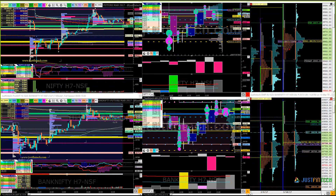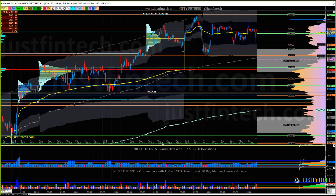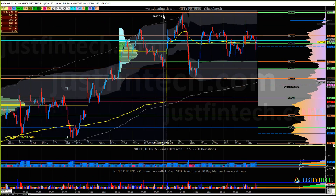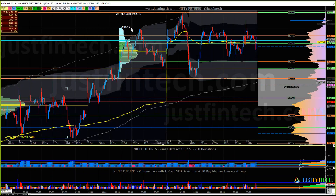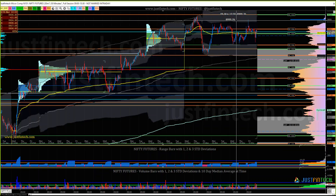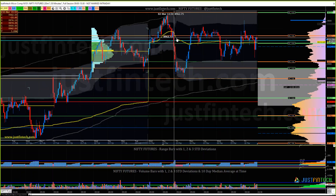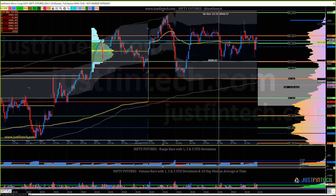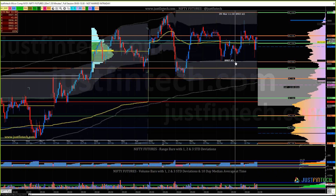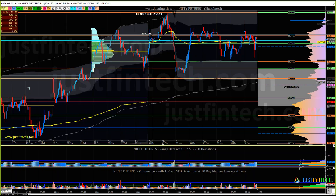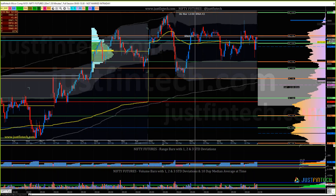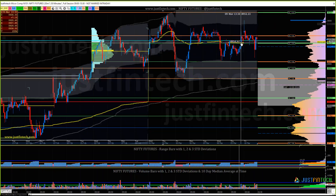Before we go into the daily charts, let's have a look at the micro composites and see what happened in the entire week. Overall it's forming a nice balance, and I would prefer to use micro composites within that balance to see how it behaved. Here it was taking support at 8907, which is the micro composite VAL of the first micro composite in this range.